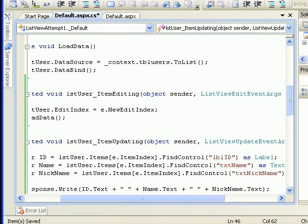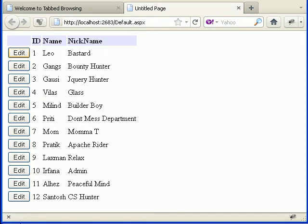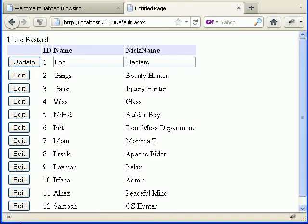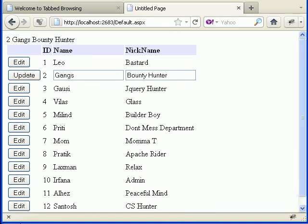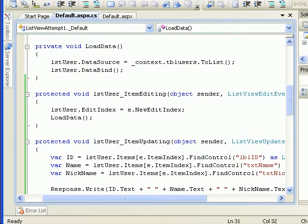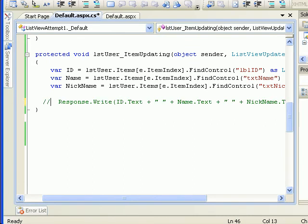Let's run again. When we click edit on a row and click update, we get the values — for example 'one', 'Leo', and 'Bastard'. Same for another row — 'two', 'Gangs', and 'Bounty Hunter'. So now we have the values, and the database update will be straightforward.